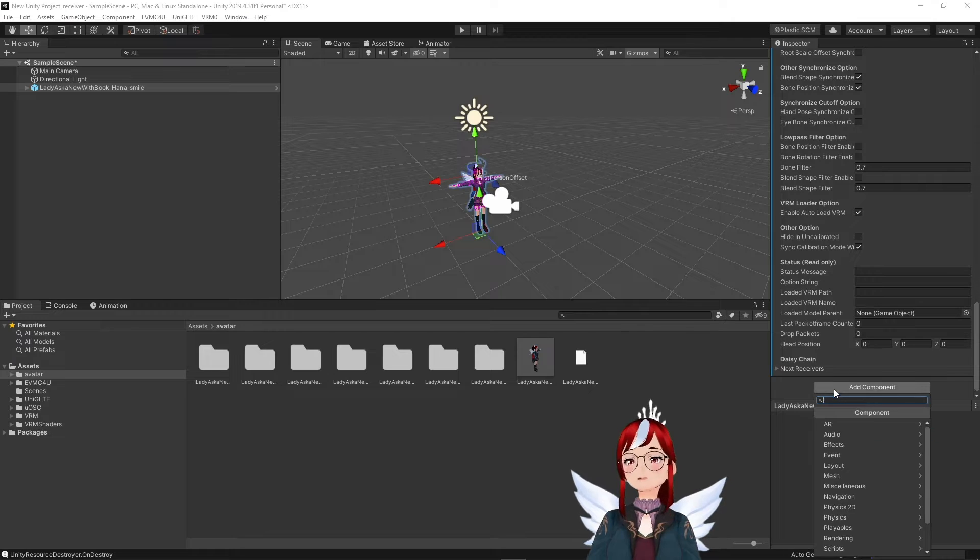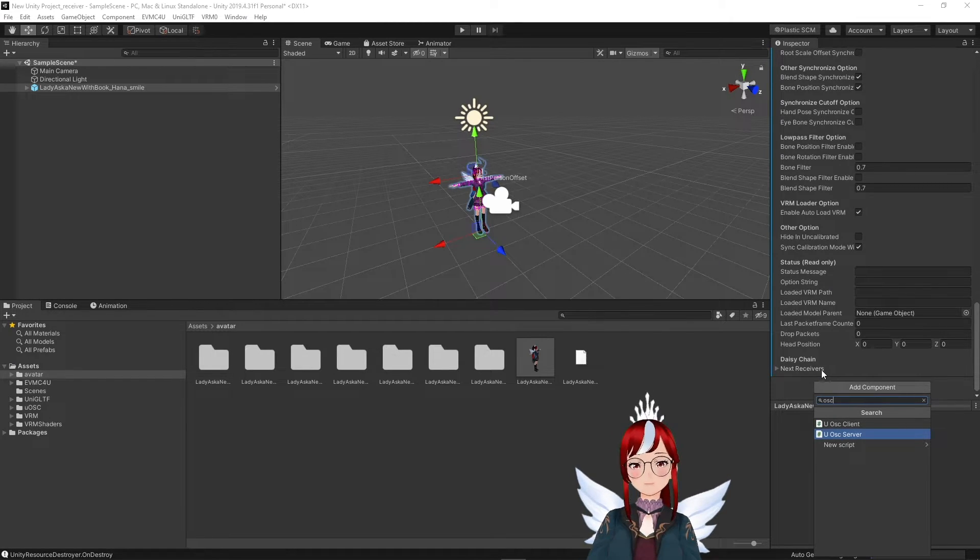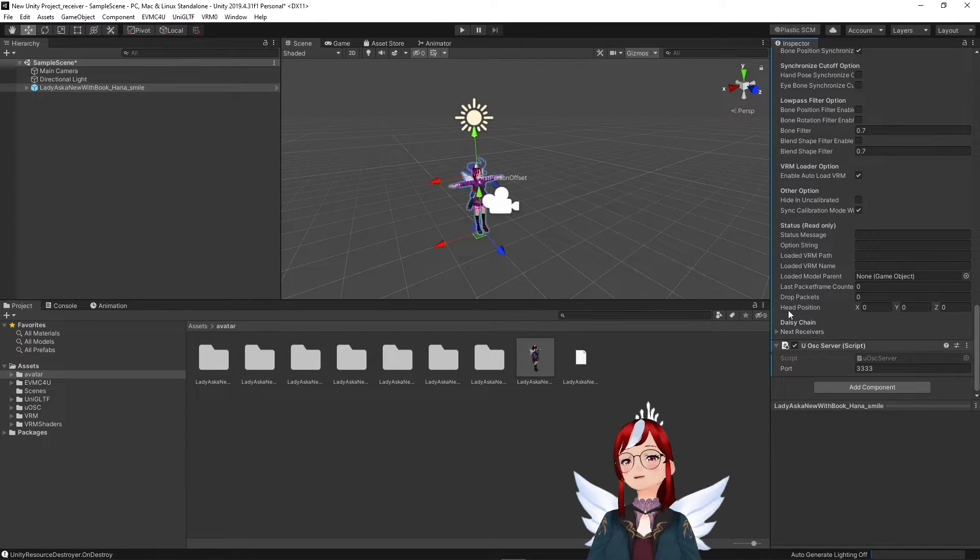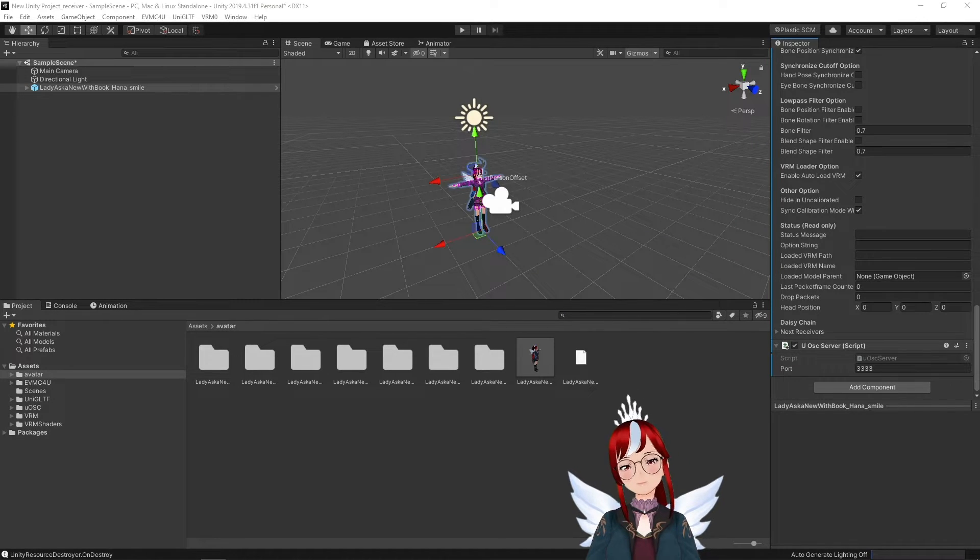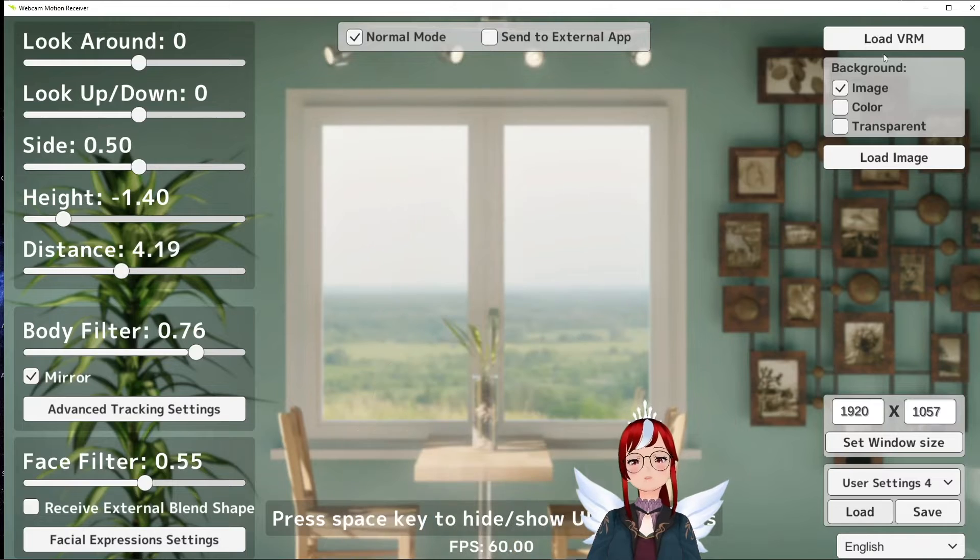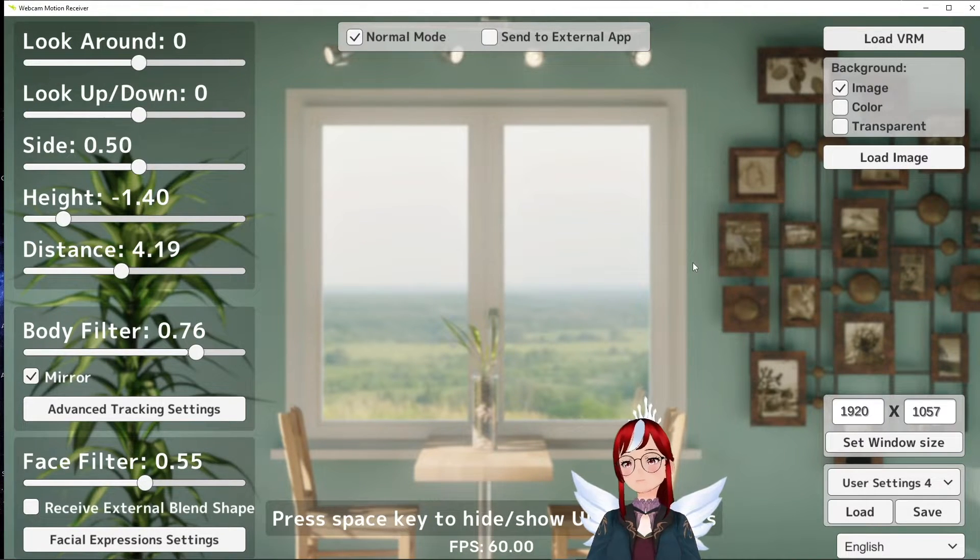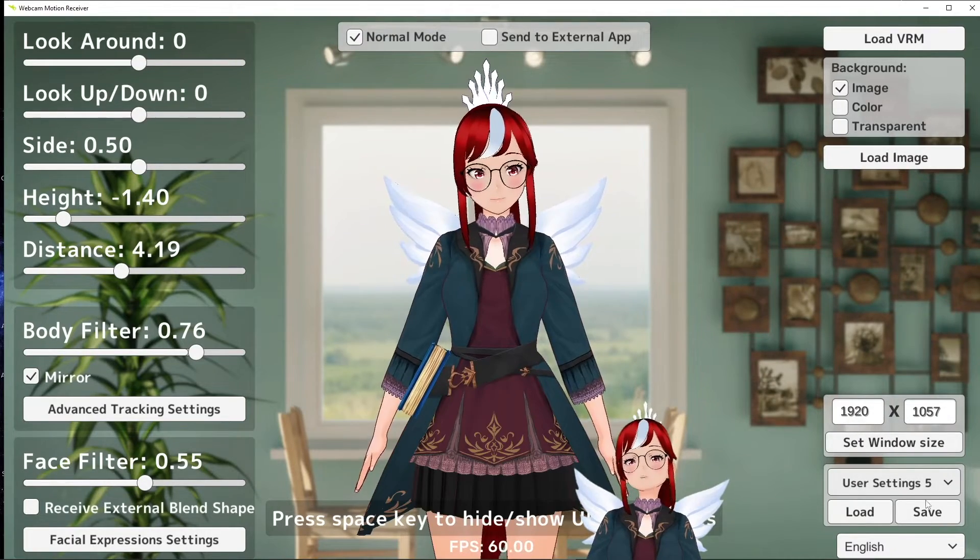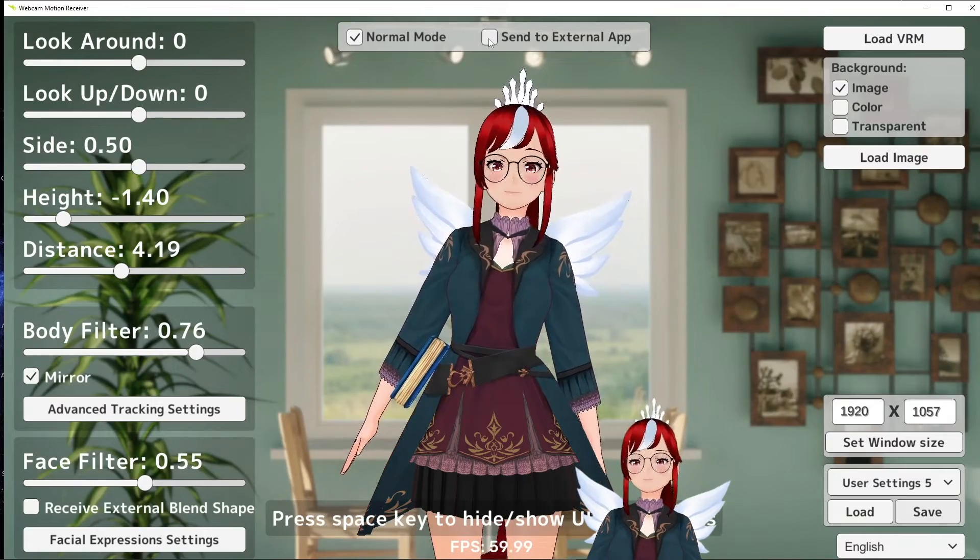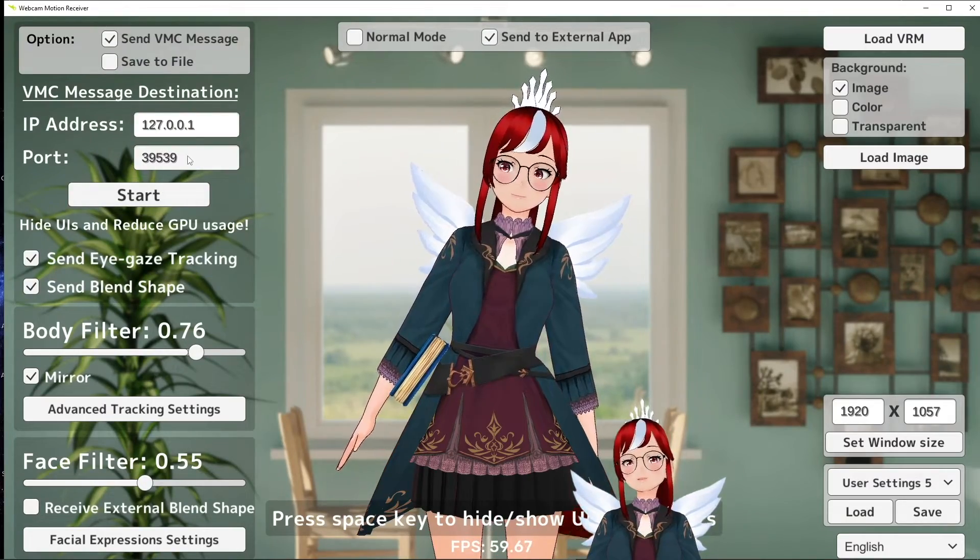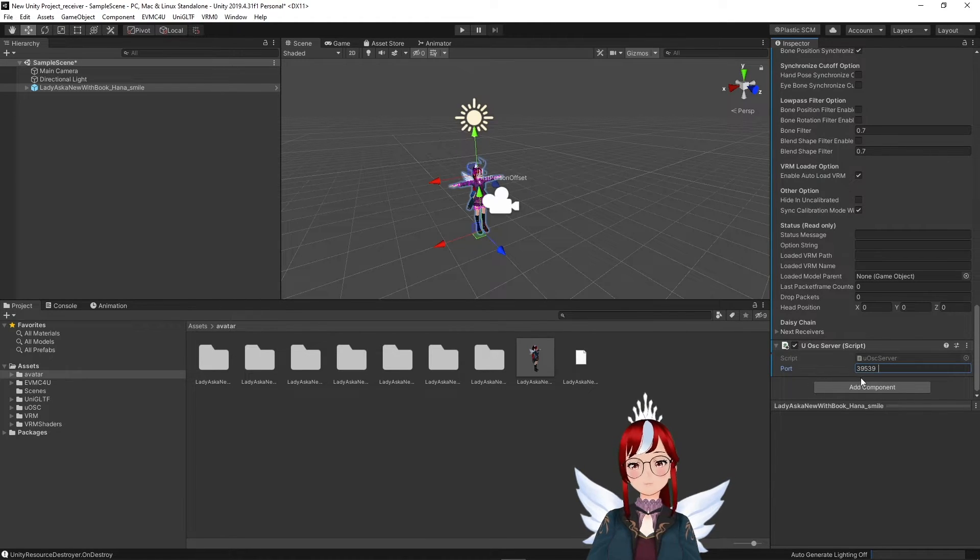After that is done, we add another component, this time the OSC Server Script. This is basically where the magic is going to happen and people who work a lot with OSC VMC receivers and VC face will already know how this is going to work. You will open now the Sending or the Middleman application like VC face, Webcam Motion Capture or even the VRM Posing Desktop. Load your avatar into it and write the same port number that these applications are using into this port field in Unity under the OSC Server Script.